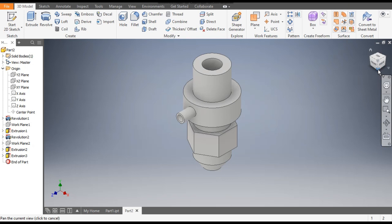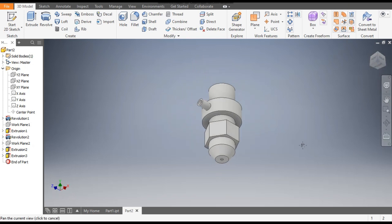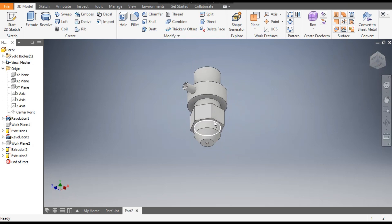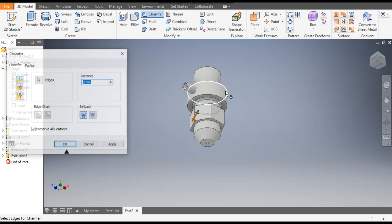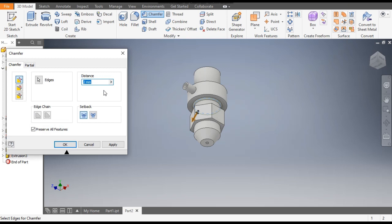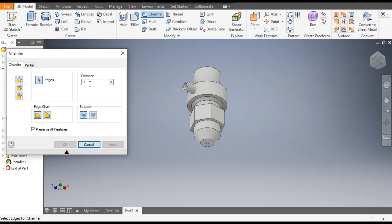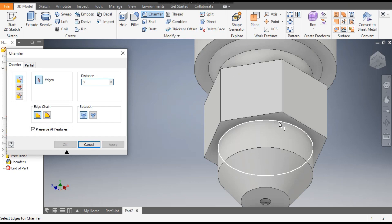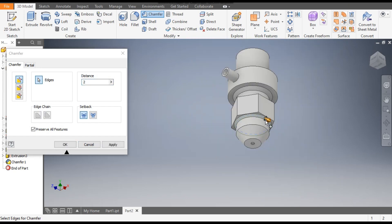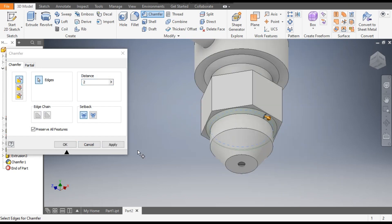Go to Home to see the profile. At the bottom we will give a chamfer — go to Chamfer, take a 3 mm chamfer at 45 degrees, apply. Then change to 2 mm, select this edge for a 2 mm chamfer, and apply.